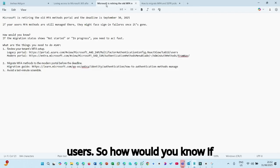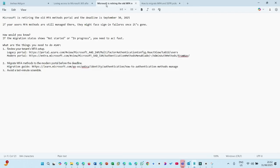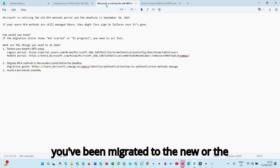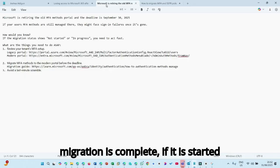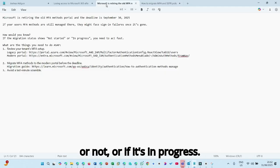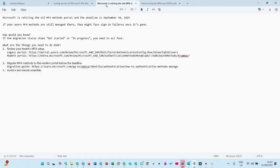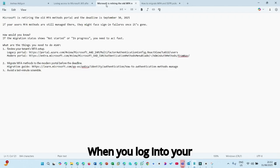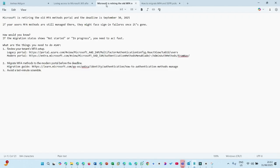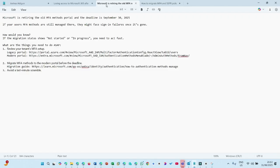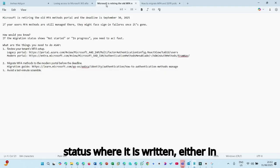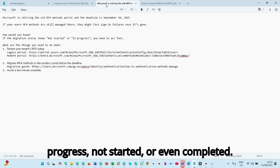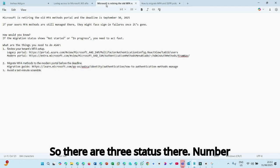So how would you know if you've been migrated to the new or the modern MFA portal, if the migration is complete, if it is started or not, or if it's in progress? When you log into your Azure portal, you would see where you need to, you'll see the status where it is written either in progress, not started or even completed. So there are three status there.